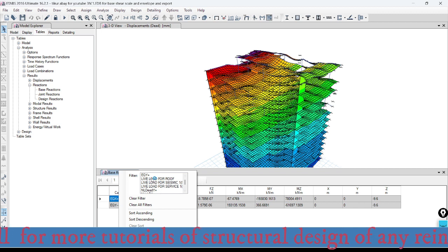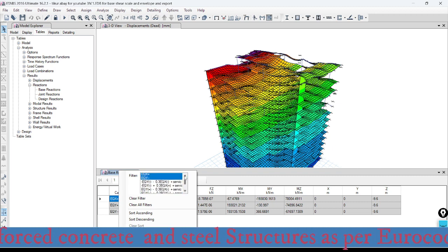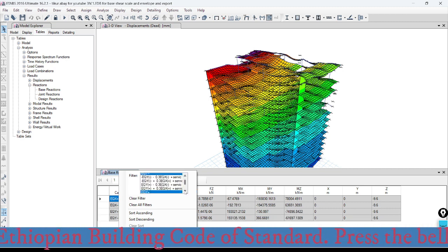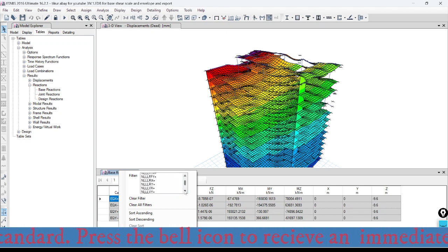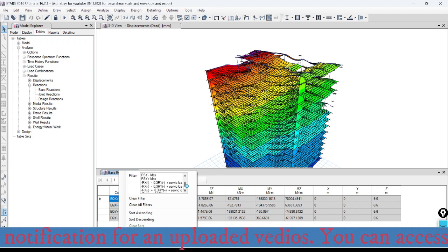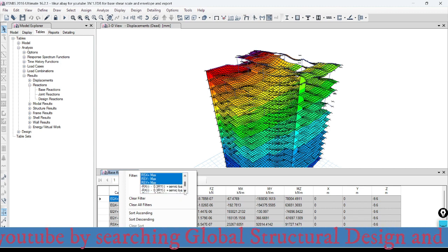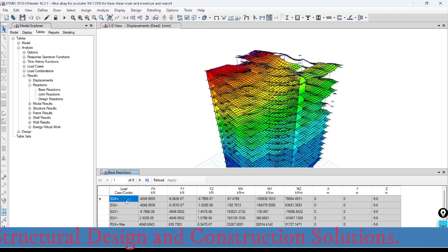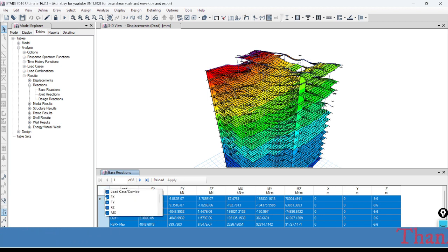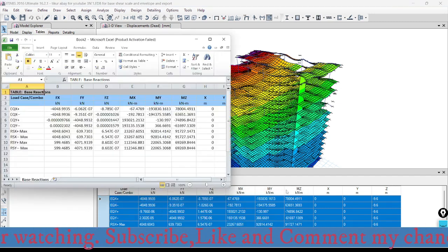I need to select the base shear I am going to scale. I will scale the dynamic base shear with reference to the static base shear. Select all the static base cases: EQx positive, EQx in y direction, and EQ in y. Also include EQx in the negative direction — all those static base results. I also need to select the base shear obtained from the response spectrum analysis, which is the dynamic analysis. Select all the maximum values. Then export the results to Excel.